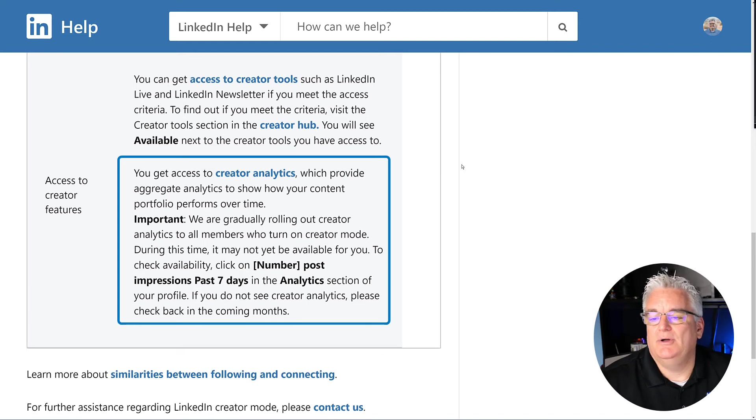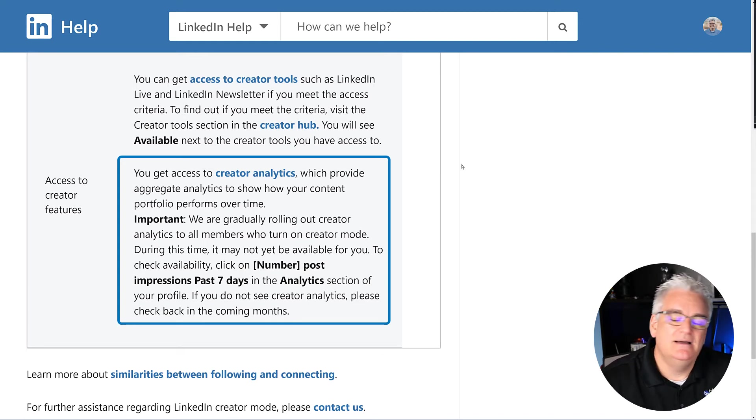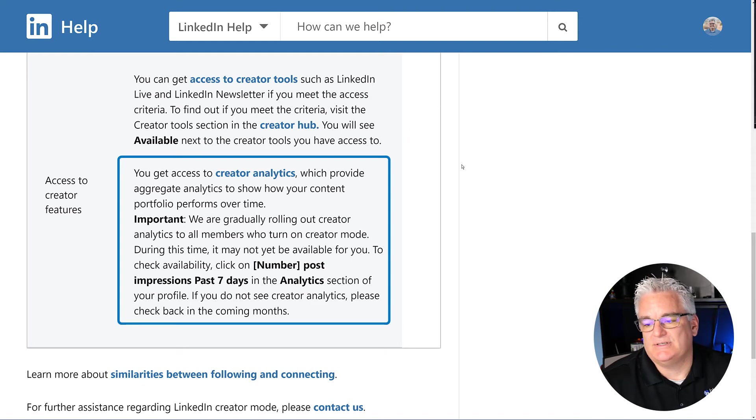And finally, once you're in Creator Mode, you can access Creator Analytics, so that you can see more about the traffic that's coming to your site and things like that. So that's the help document on Creator Mode.